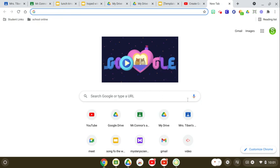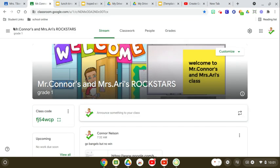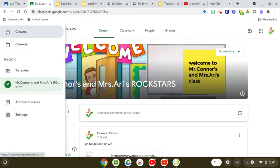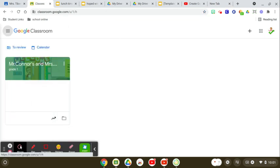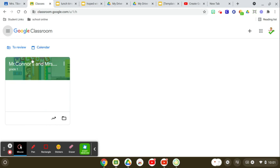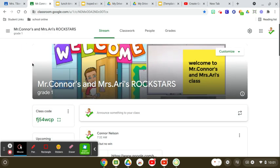Today I'm going to show you how you make someone else an owner of a class. So first, you're going to go into your classroom, click your class that you're going to use.